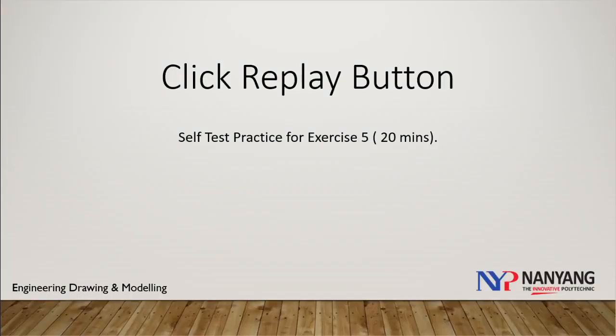And that is all for exercise 5. You can replay this video if you are still facing problem with solid modeling. Now, test yourself to complete this exercise within 20 minutes.